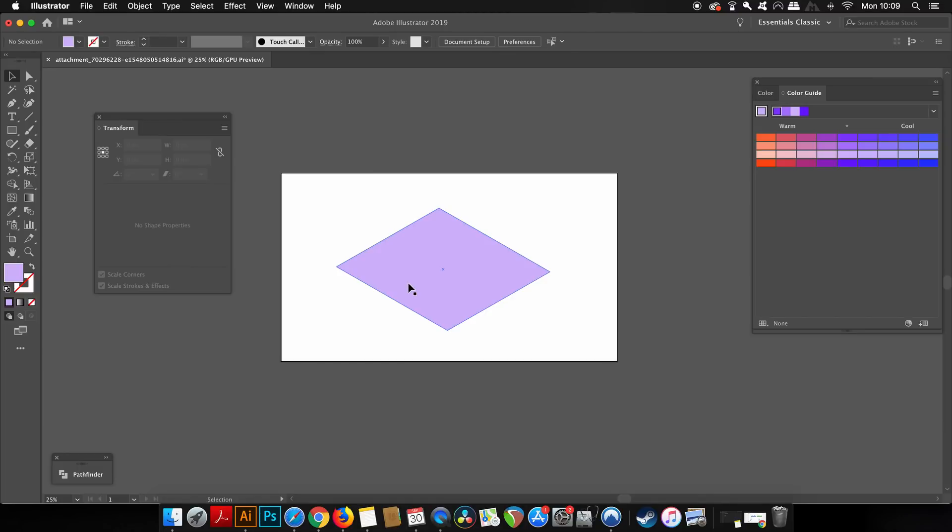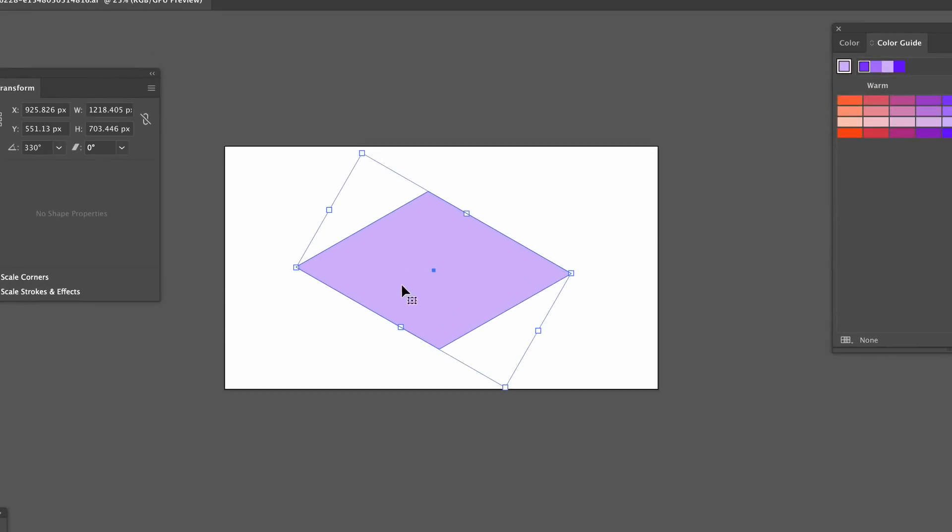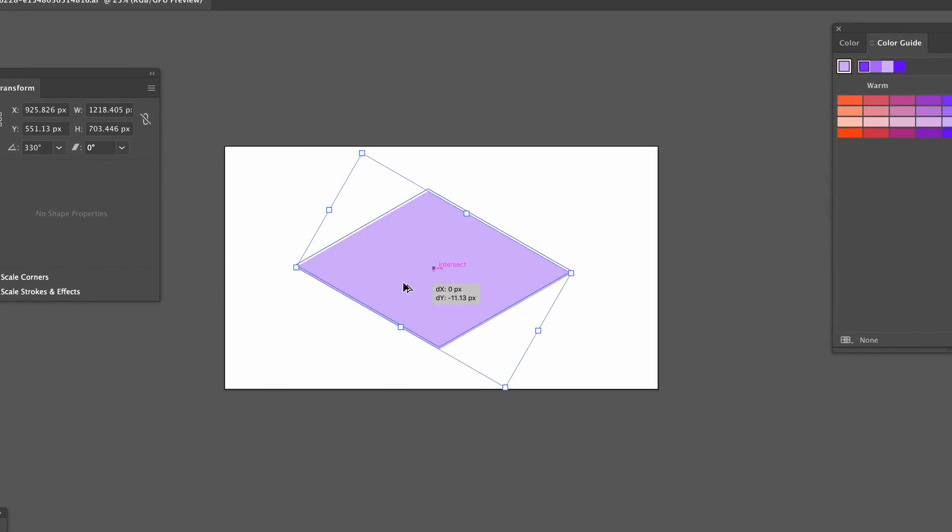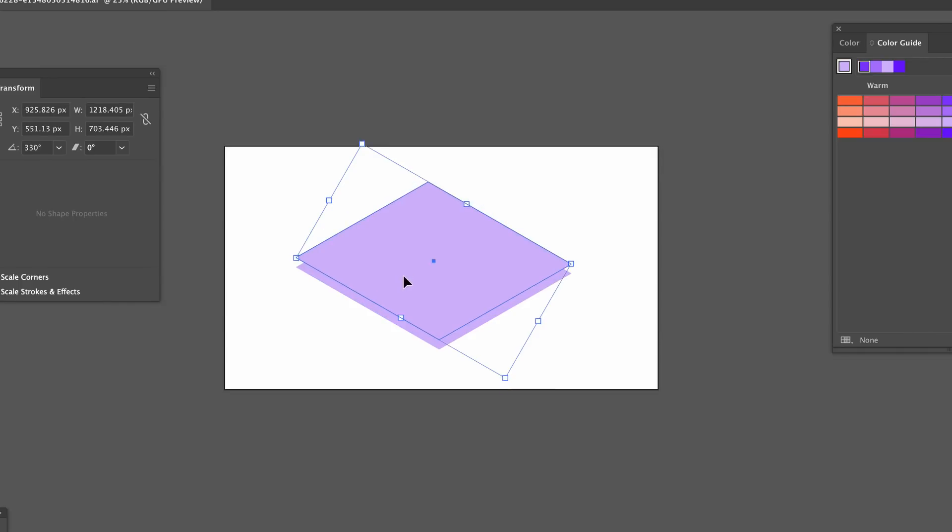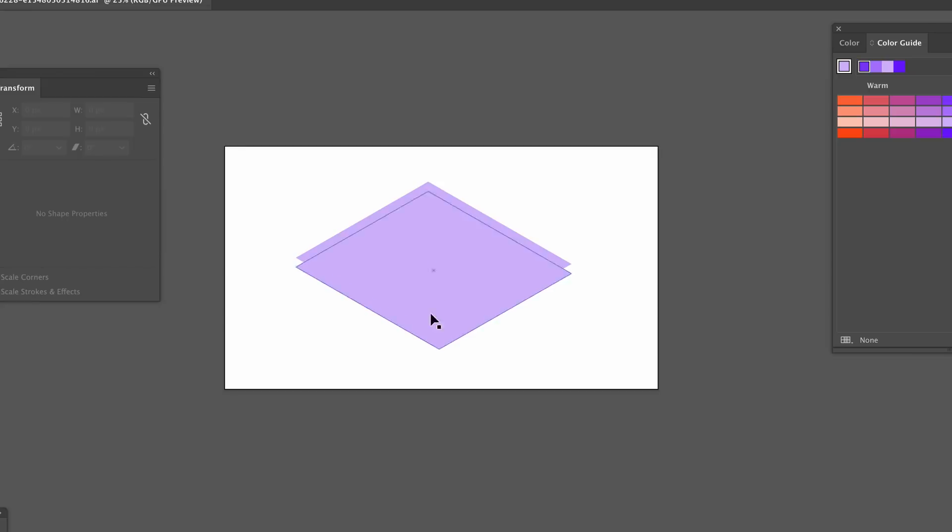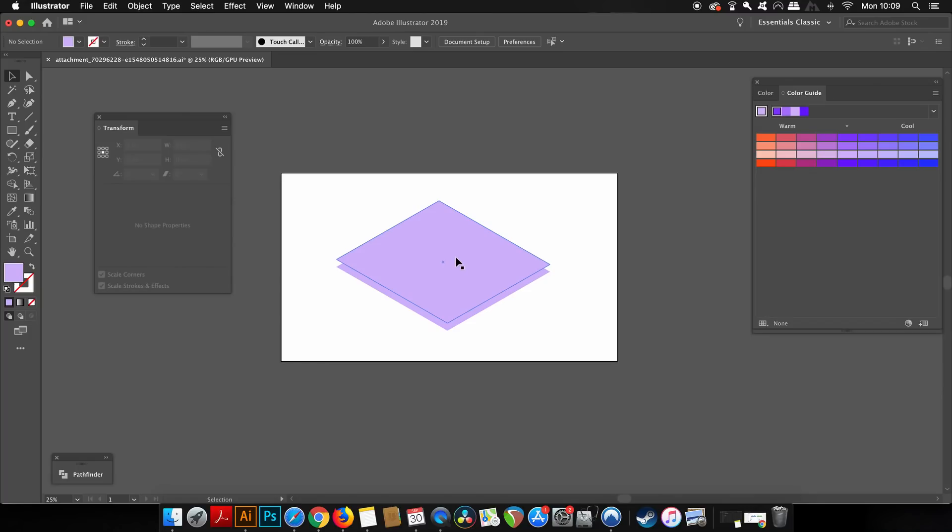Now I'm going to make my base 3D. To do this, I'm going to hold down the Alt or Option key on the keyboard and then click and drag whilst holding Shift to make sure things stay perfectly in line.